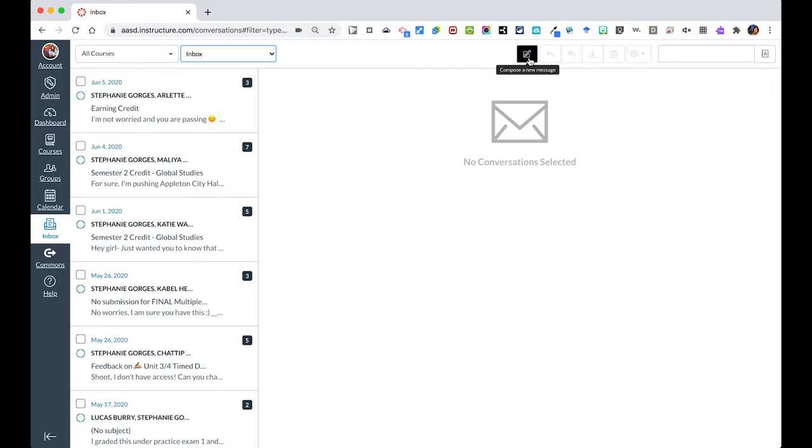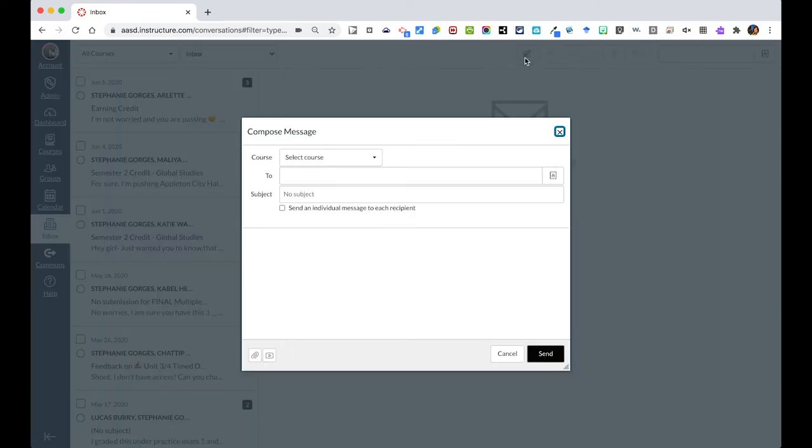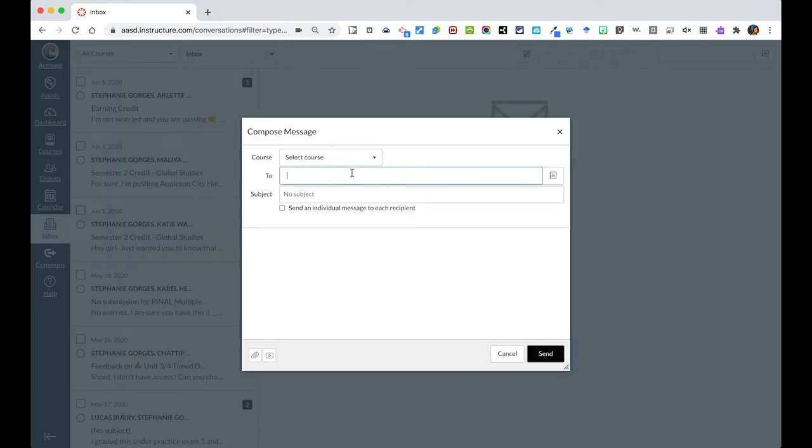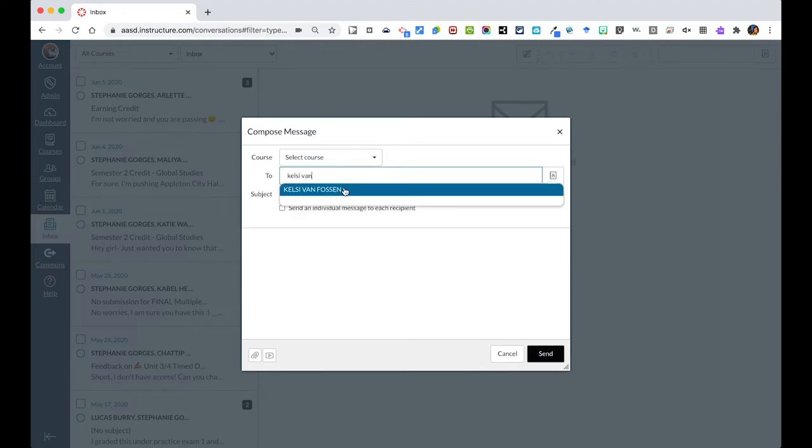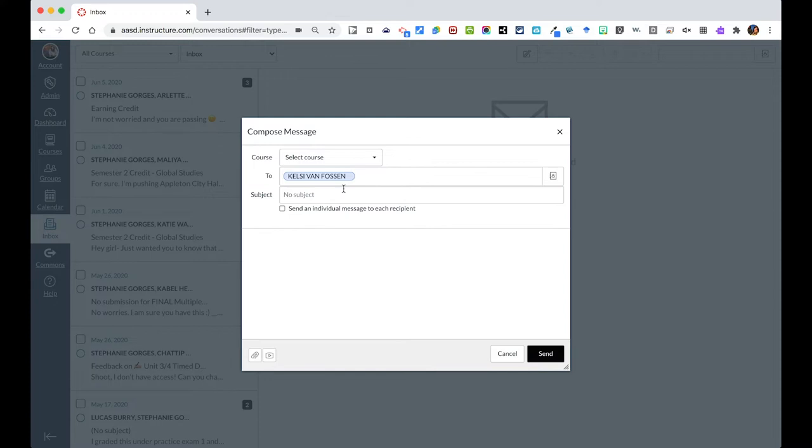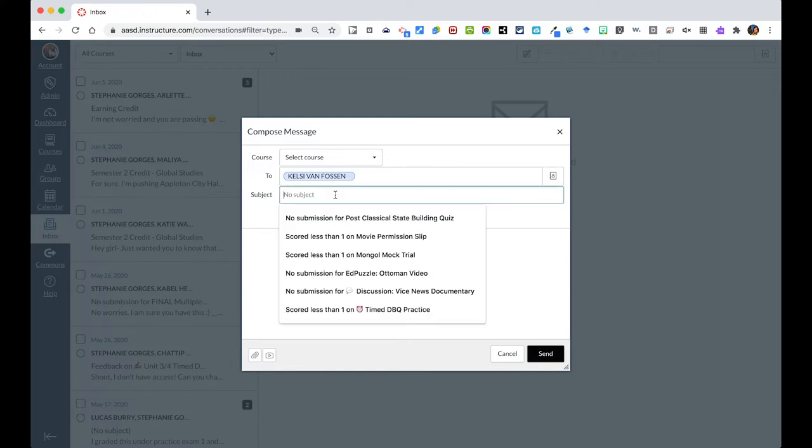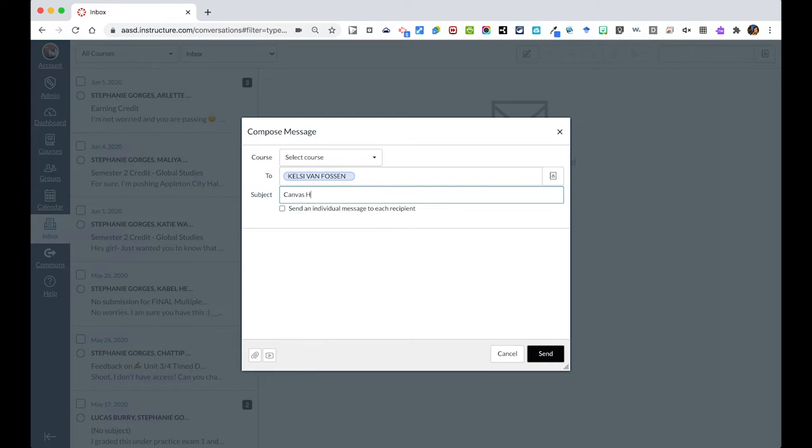To compose a message, I'm going to click the little pencil icon. I can filter this down by my course or you can just type in the student or staff member's name. If I was going to send a message to Kelsey, I can search for her name that way and give it a subject. Canvas help.